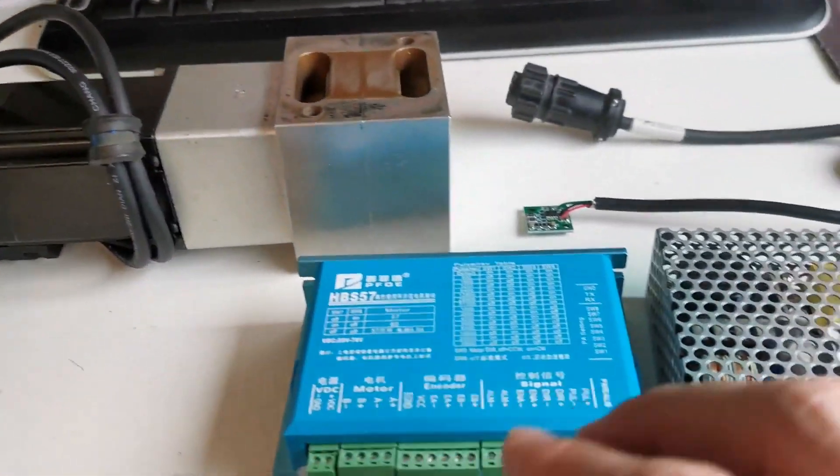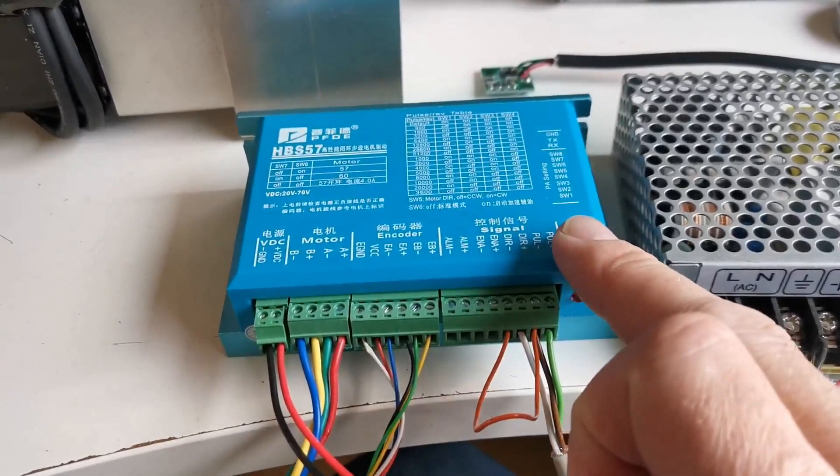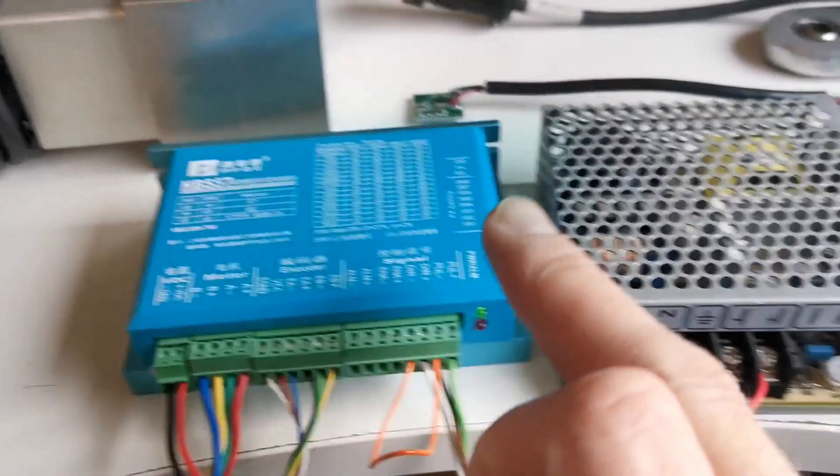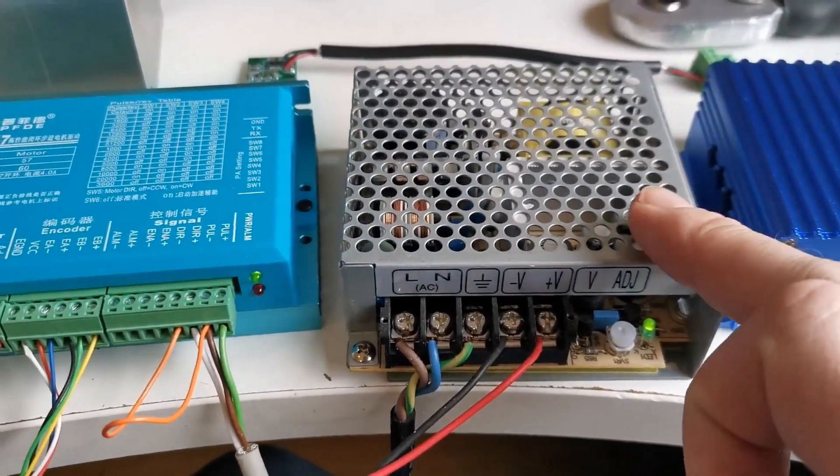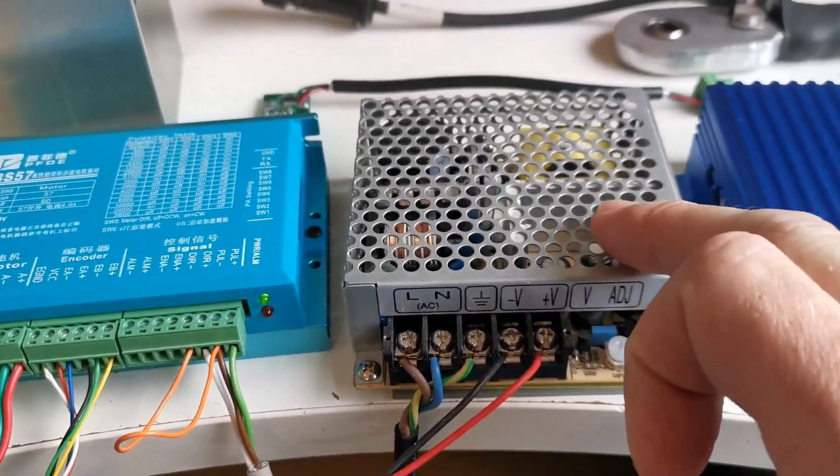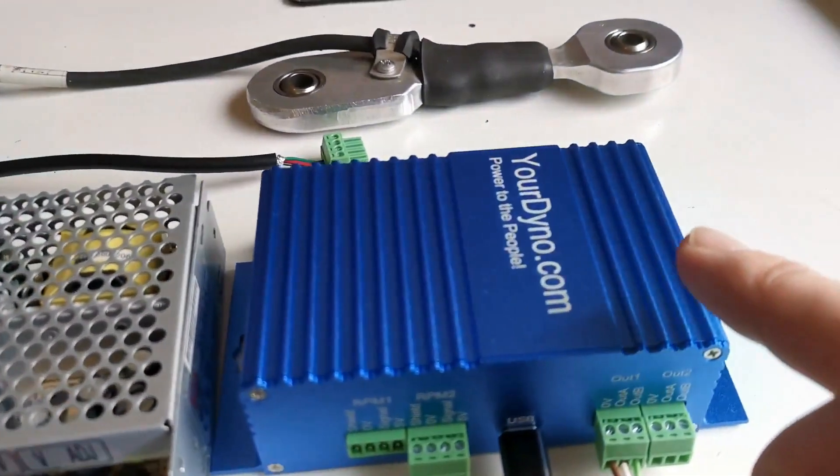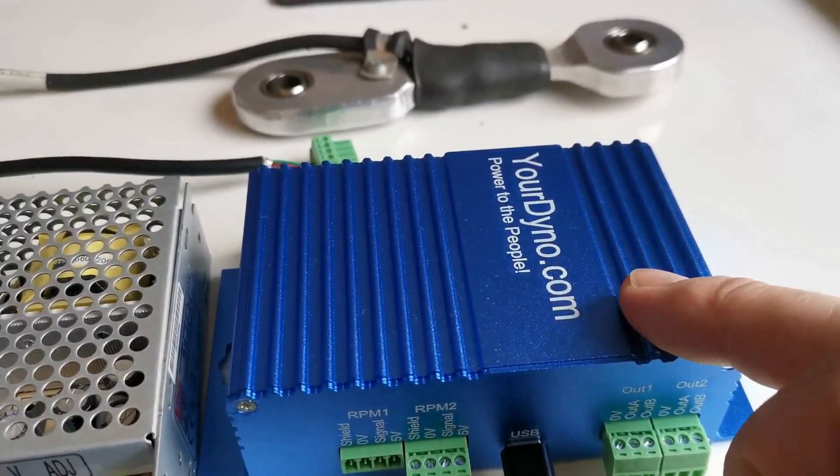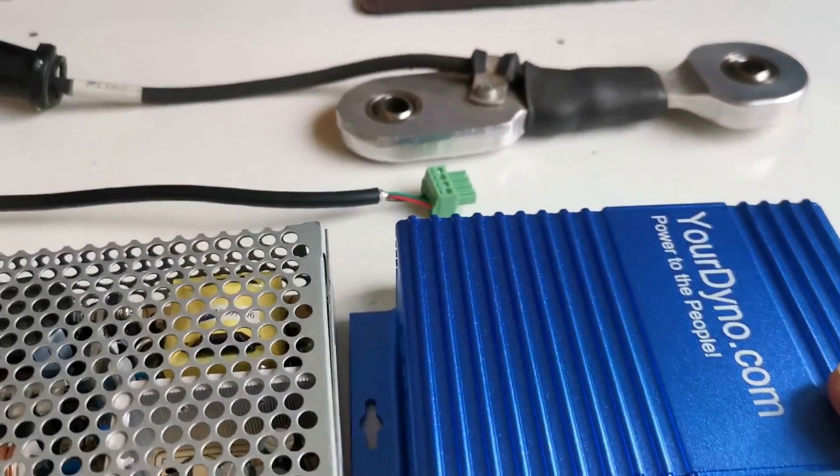The stepper controller is this one and that is also included. You use your own 24 volts power supply but it's a small little thing like this. You have the yourdyno instrument unit included.